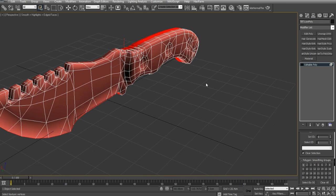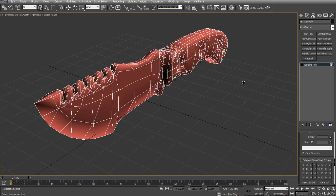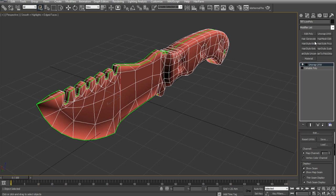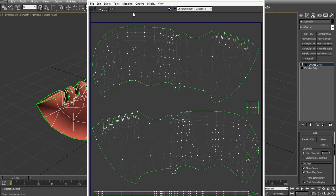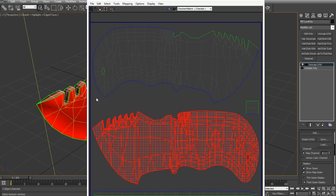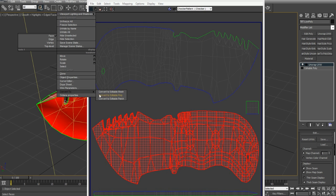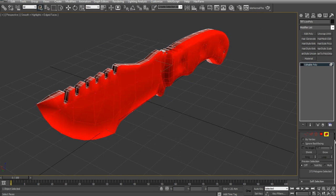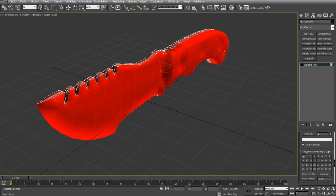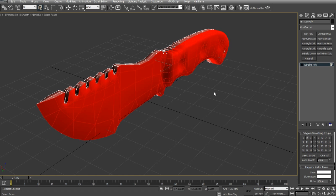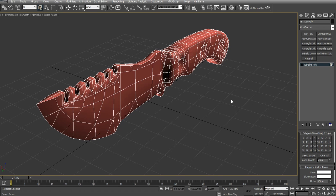Okay, so that's smoothing group one applied to that side. And now I'm going to deselect, unwrap again, and I'm going to select the same way, the poly group for the other side of the knife and collapse it. And, yep, you guessed it, add a smoothing group of two.